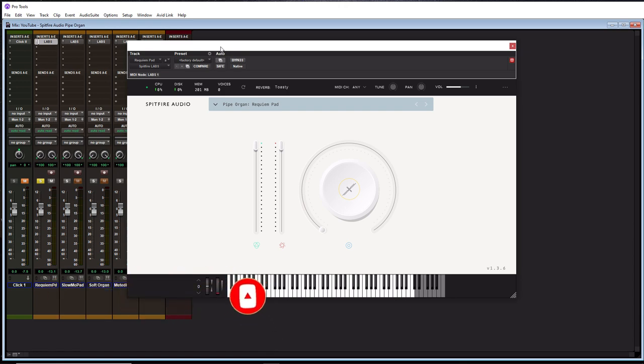So without further ado, today we are talking about the new Spitfire Audio Labs pipe organ. And this is part of their Labs series and this plugin is absolutely free, which is awesome. So in this video here I wrote five different pieces for five different presets. So you're going to get a very good idea of what this plugin can do and what it sounds like, and you can decide whether or not you want to add it to your plugin repertoire. As we know, we are all plugin hoarders, so even though plugins are free, we may not want to add them to our repertoire.